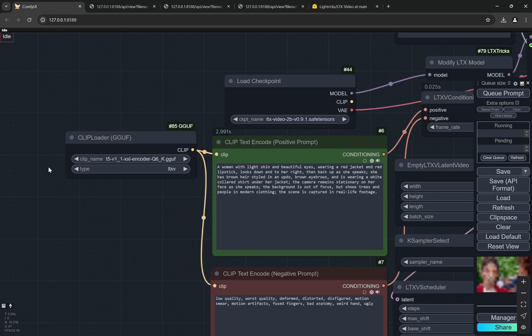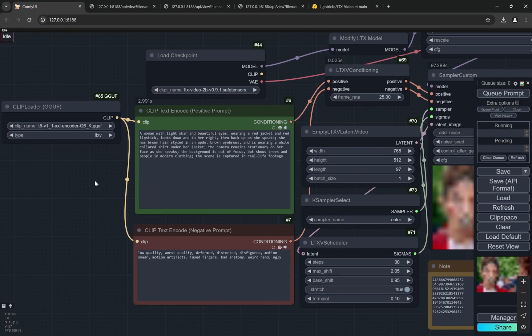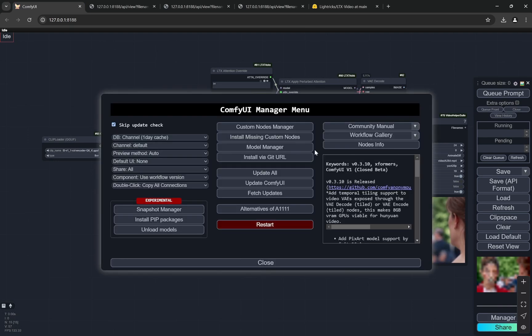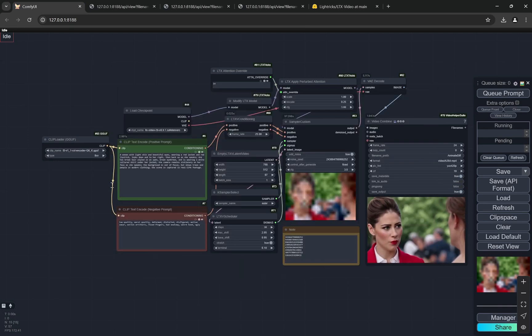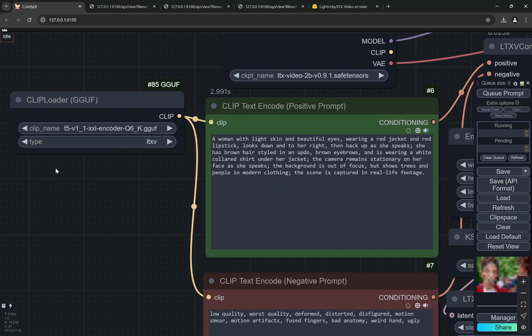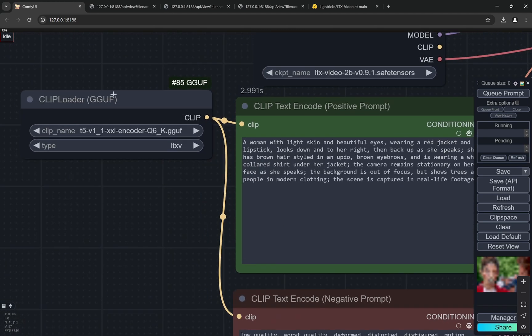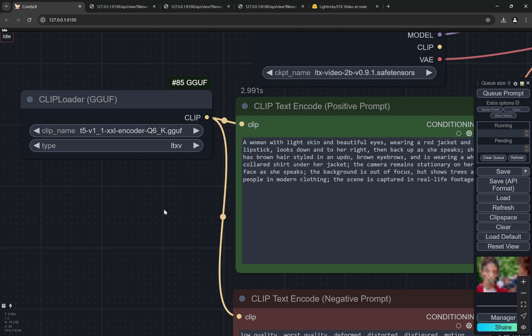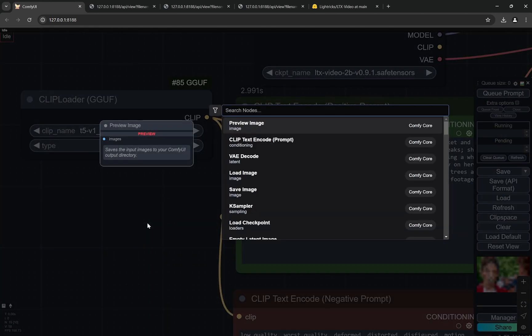Now secondly, you would see that for this workflow if you are missing any custom nodes, just go here and install missing custom nodes with this. Here you can see I am using the CLIP Loader GGUF, the same model that we use for Flux.